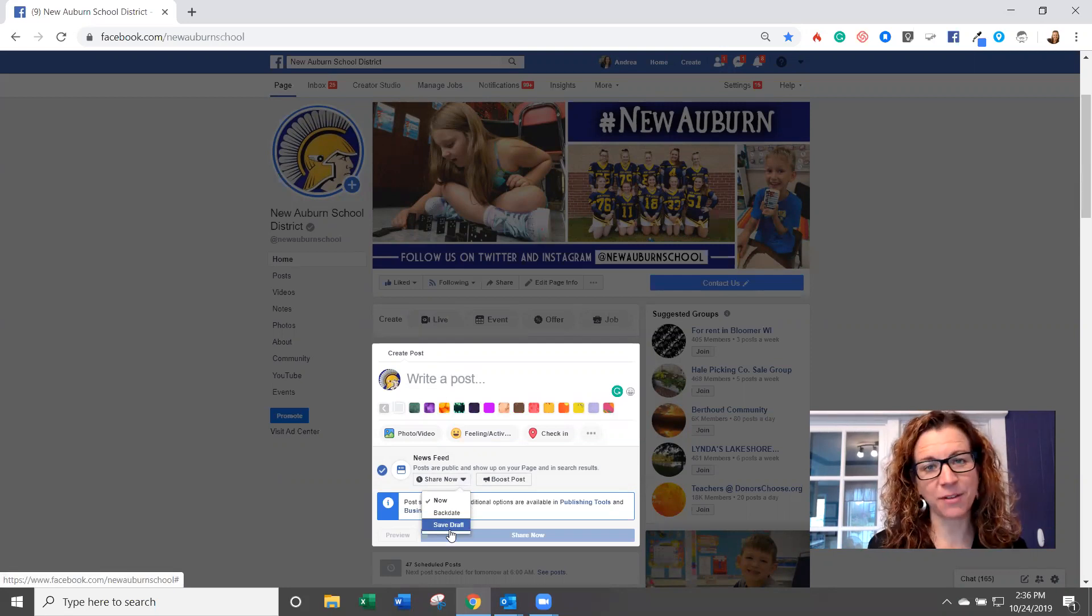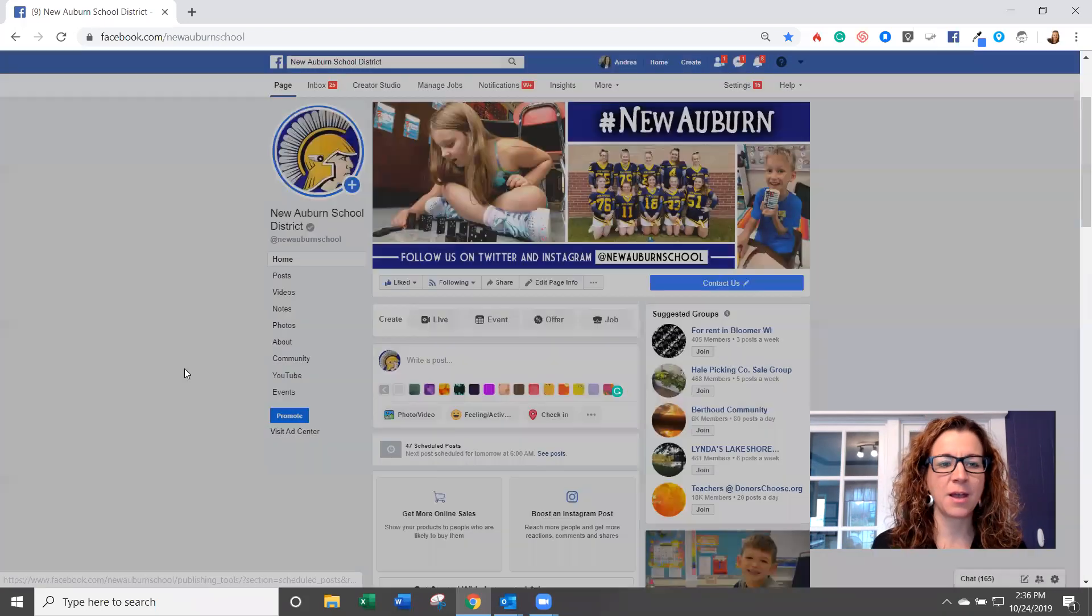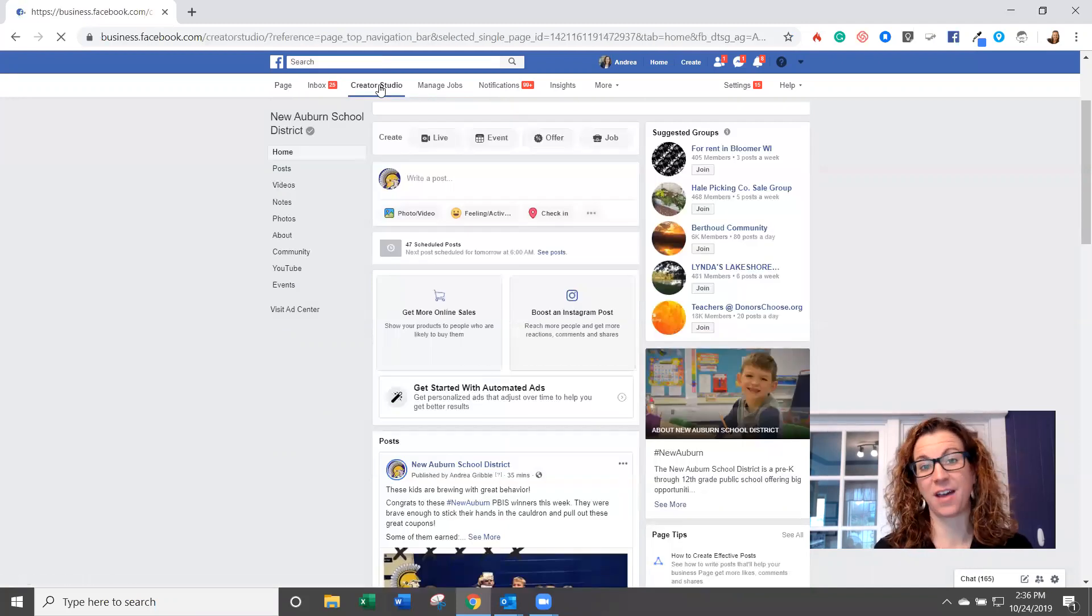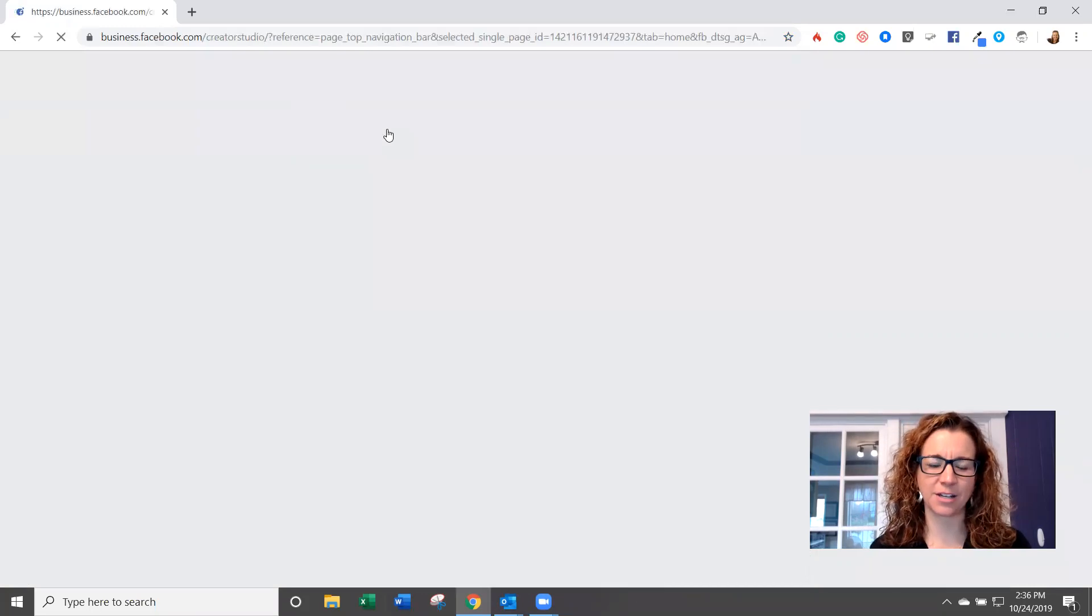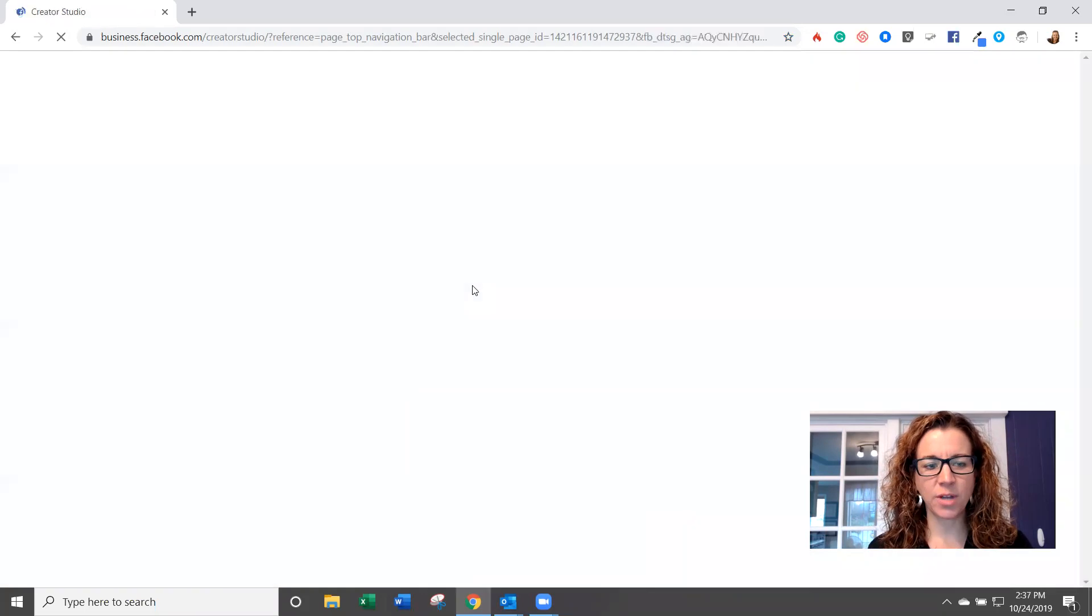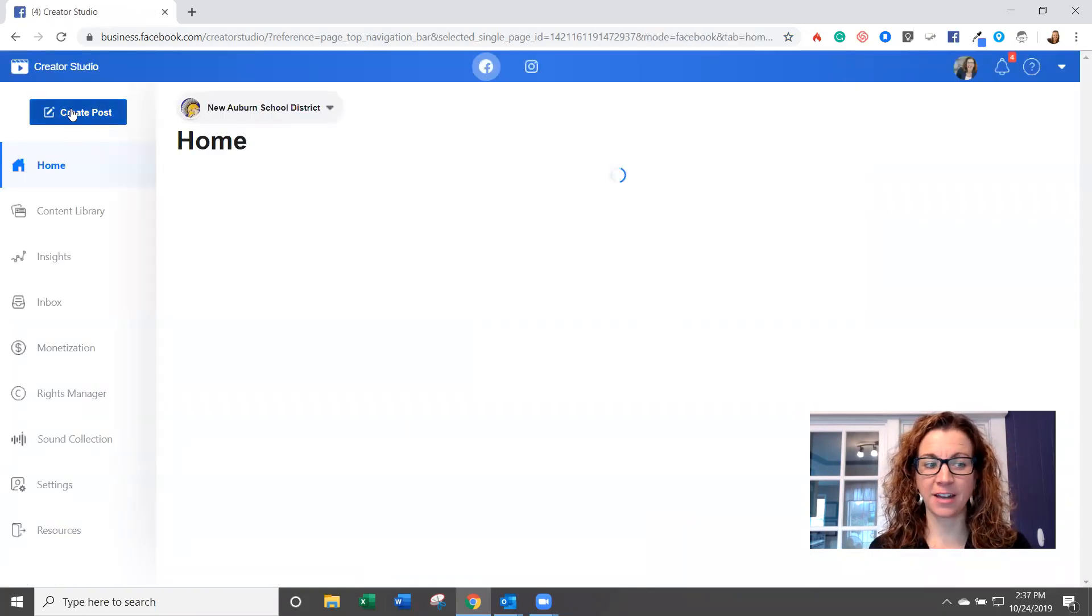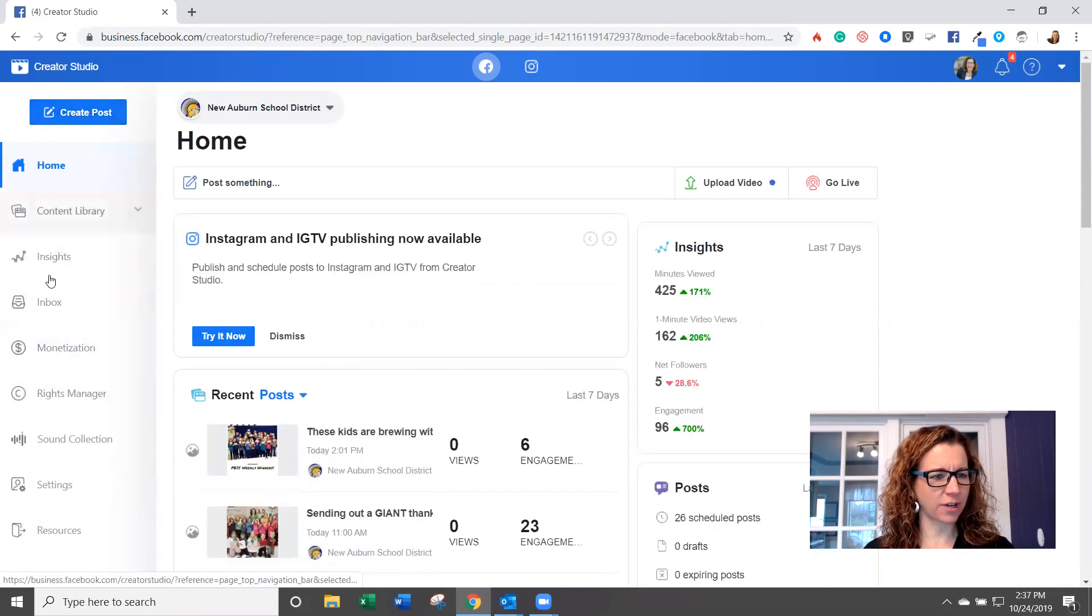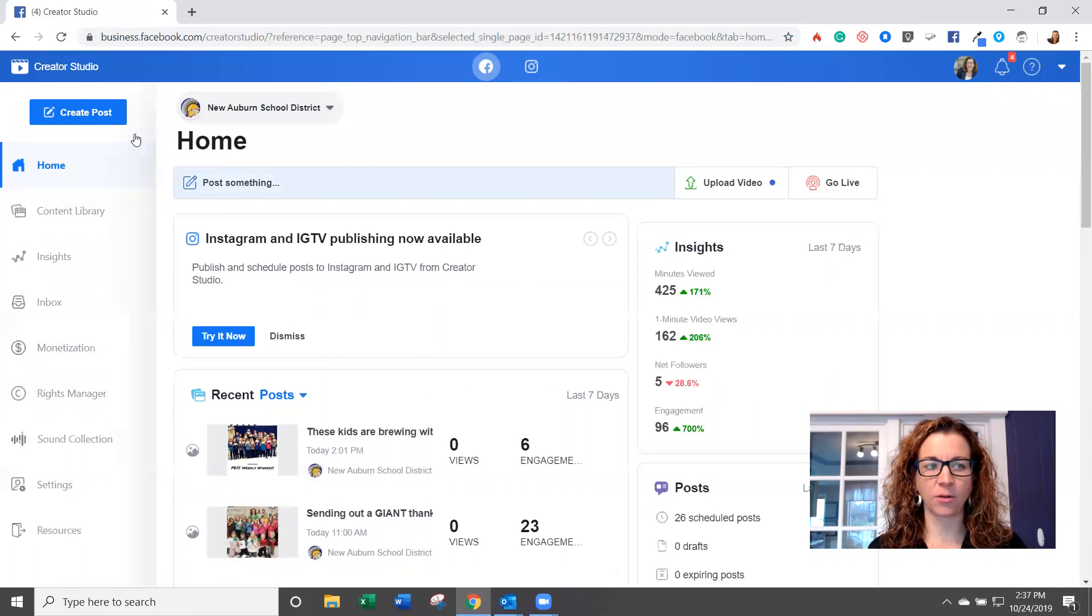Now some people have found a workaround in saving it as a draft and then going and publishing it. I just want to walk you through Creator Studio. So it will be rolling out to everyone if it's not there yet. It's pretty intuitive, but I just wanted to walk you through. Once you're inside of it, you can see that up in the upper left-hand corner, you can create a post. There's a whole bunch of stuff over here, but right now I just want to show you how to create a post.